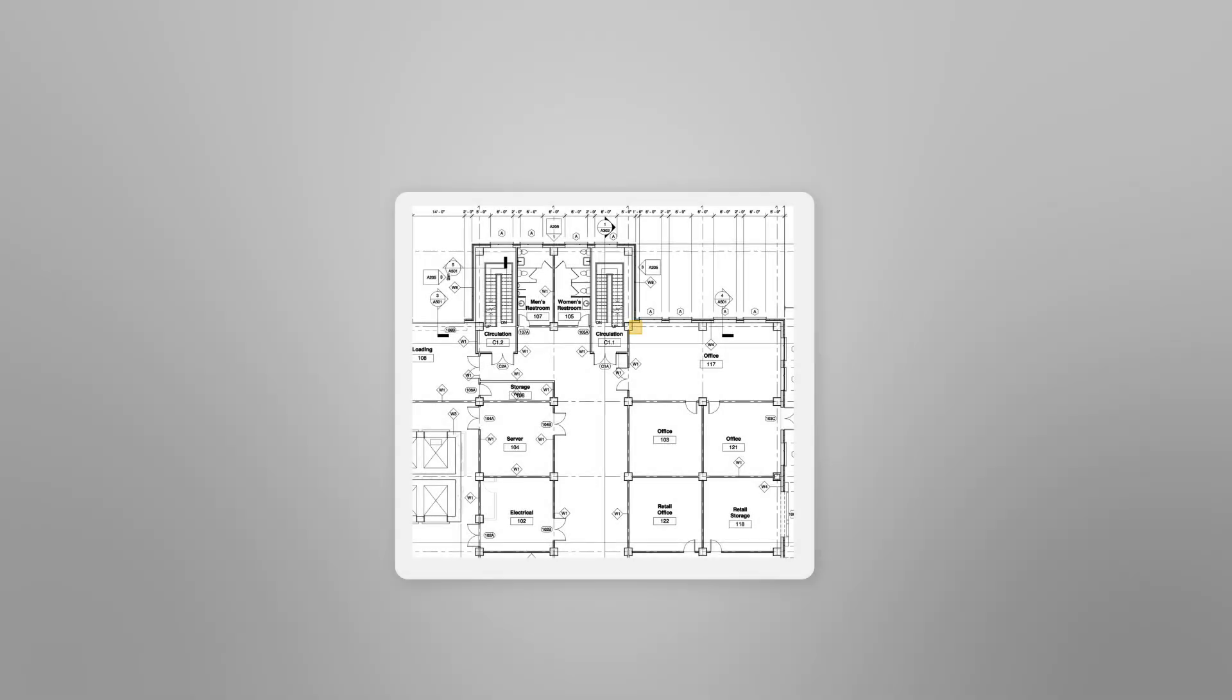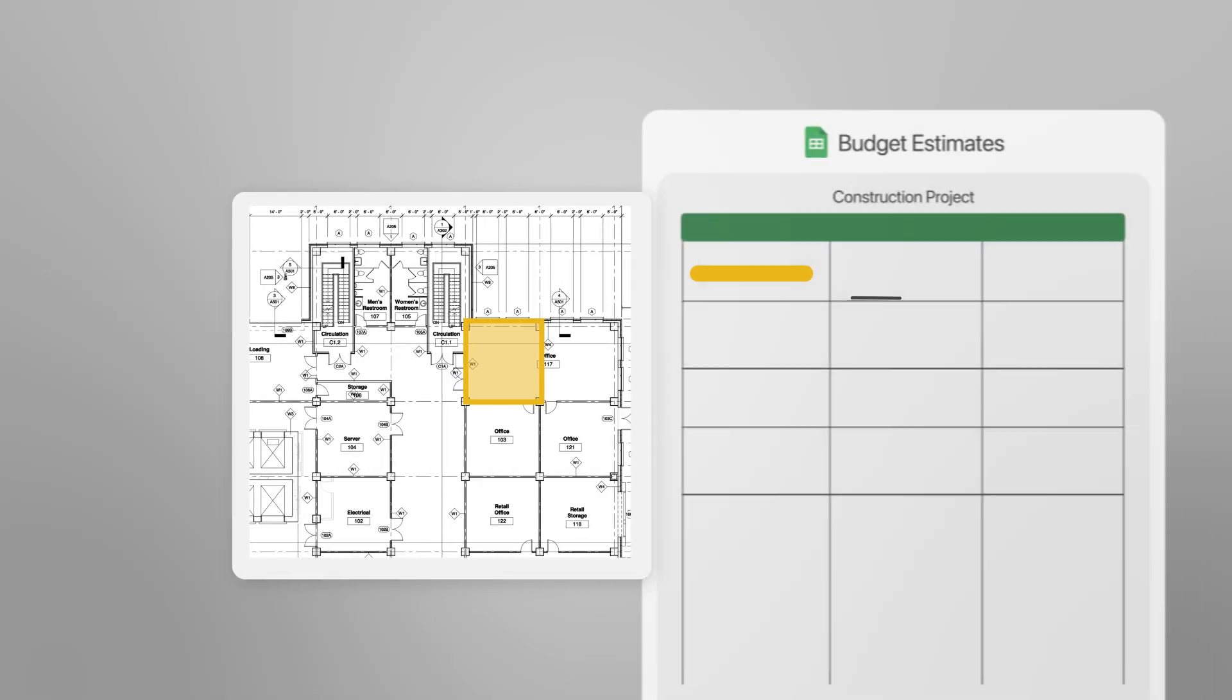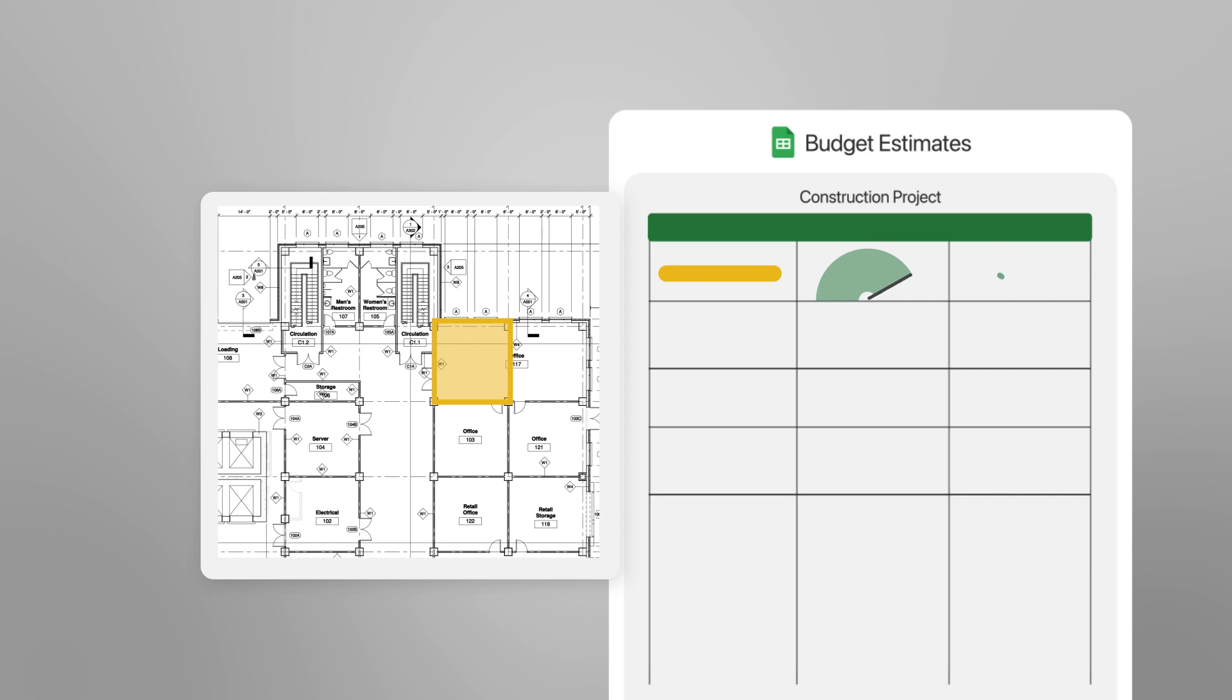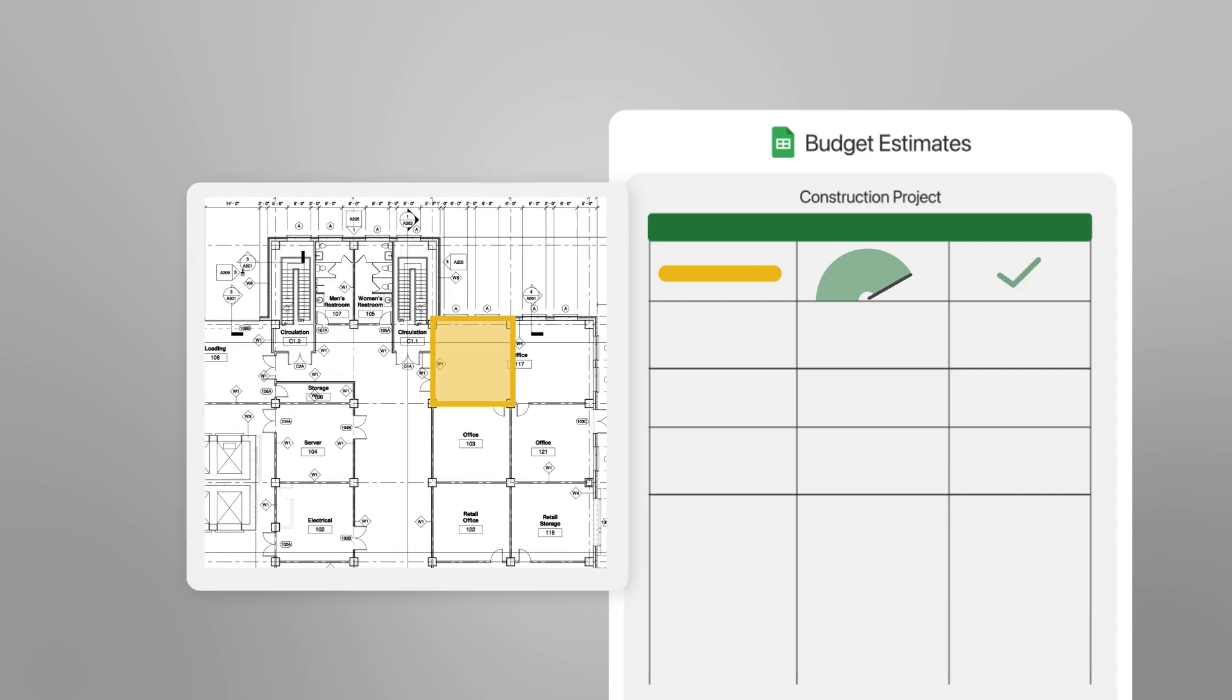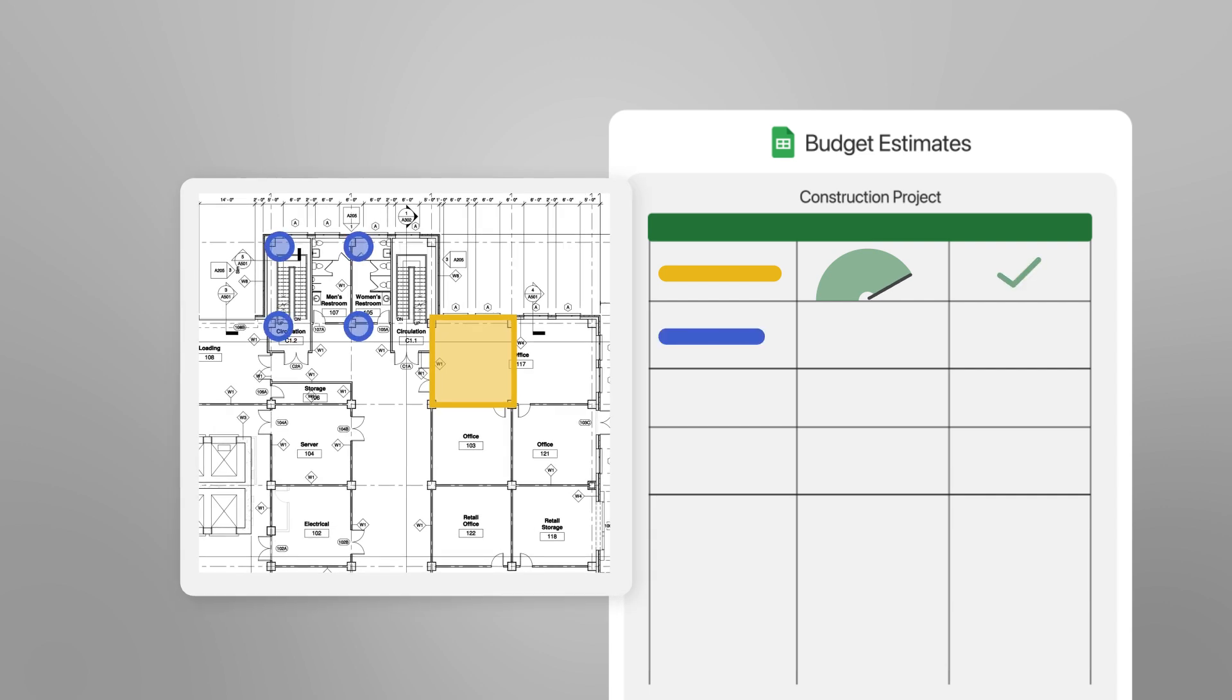Early estimates can help teams decide whether a project is worth pursuing, but for many estimators, it's a manual, time-consuming process.